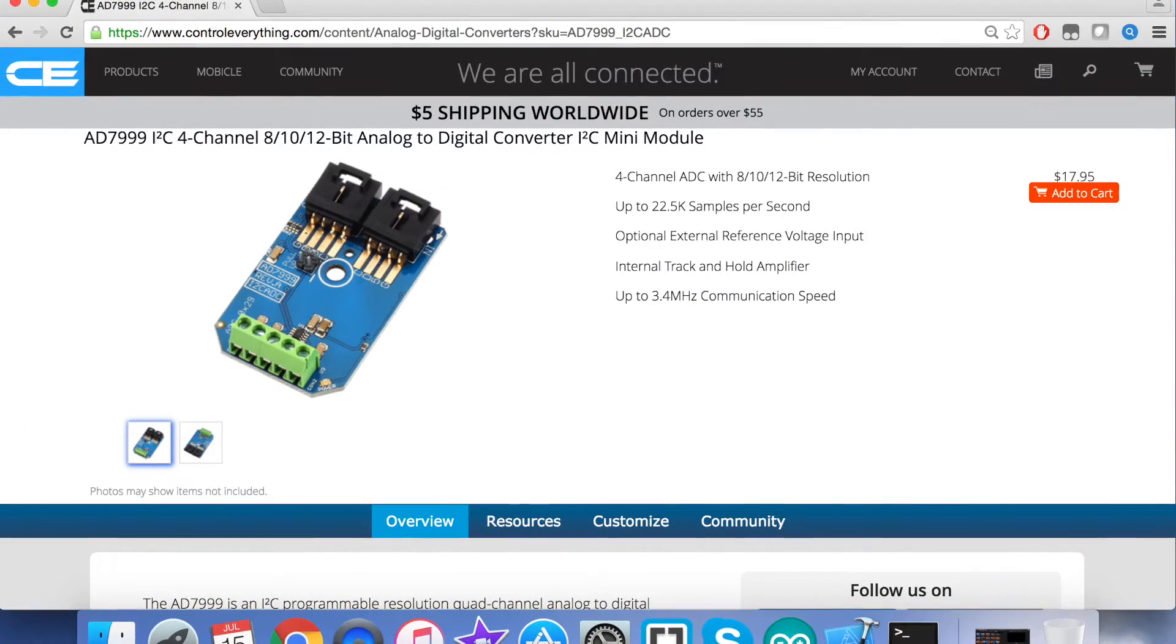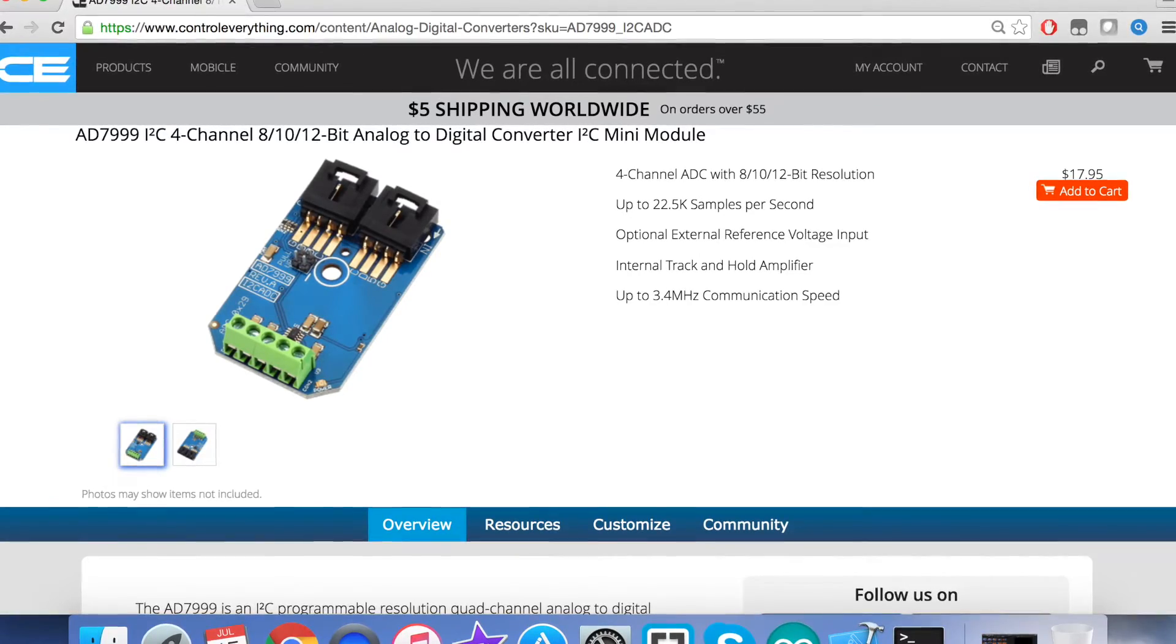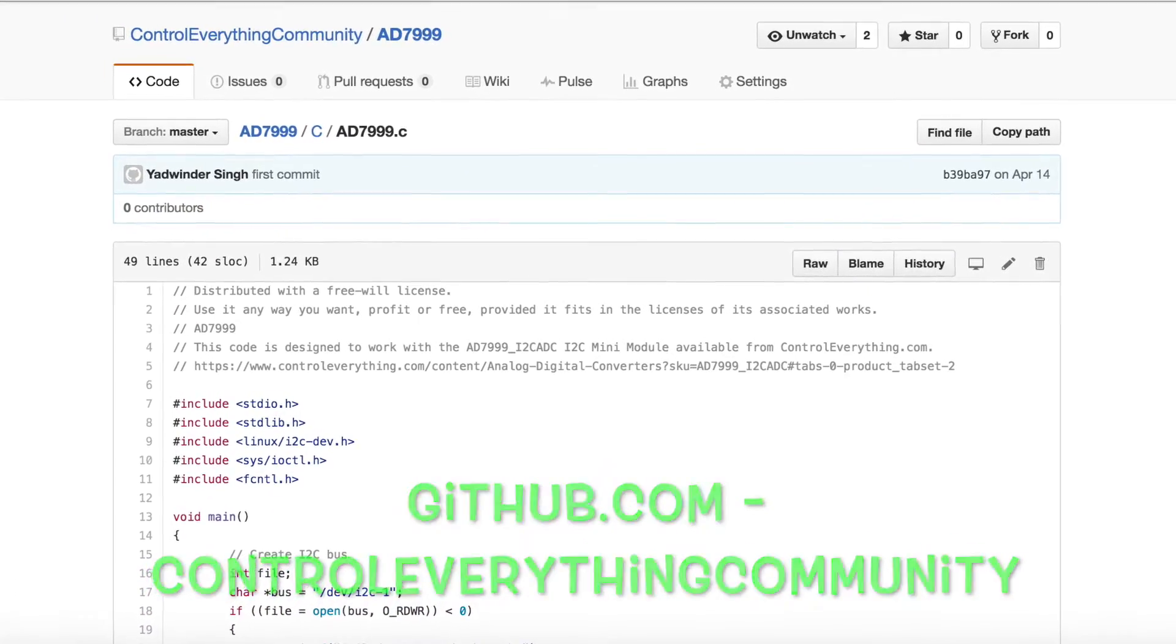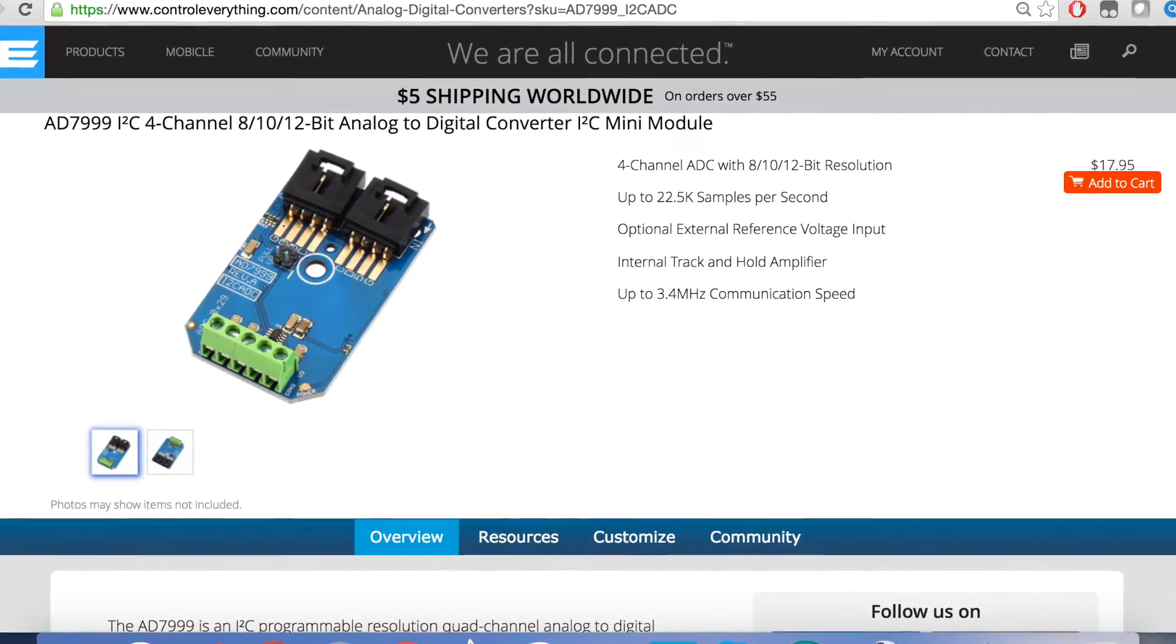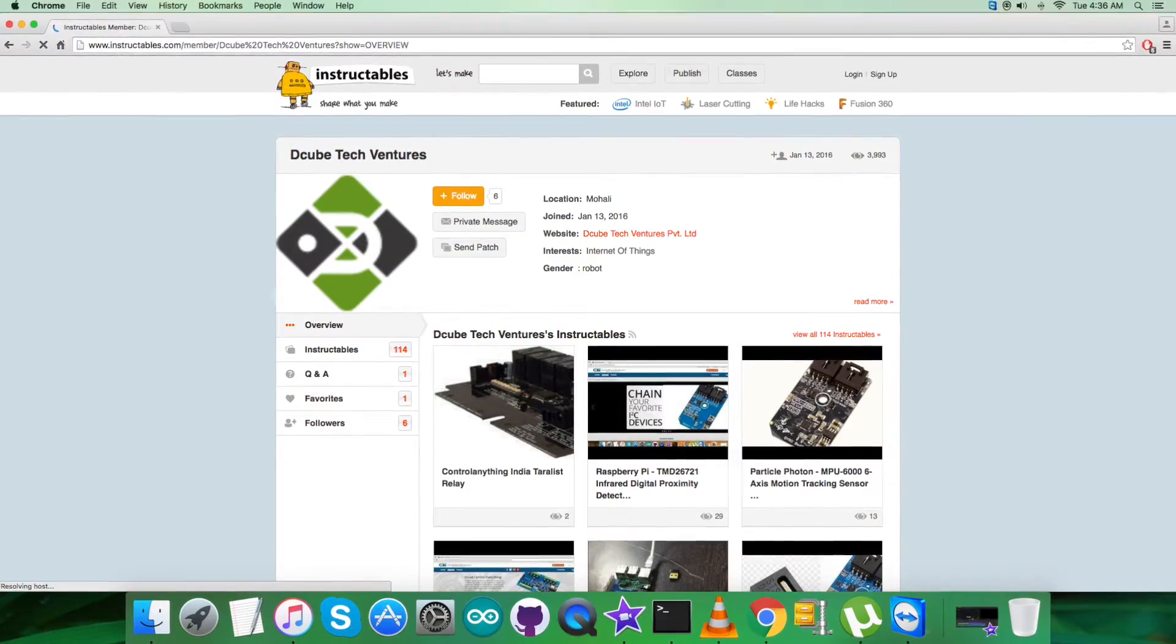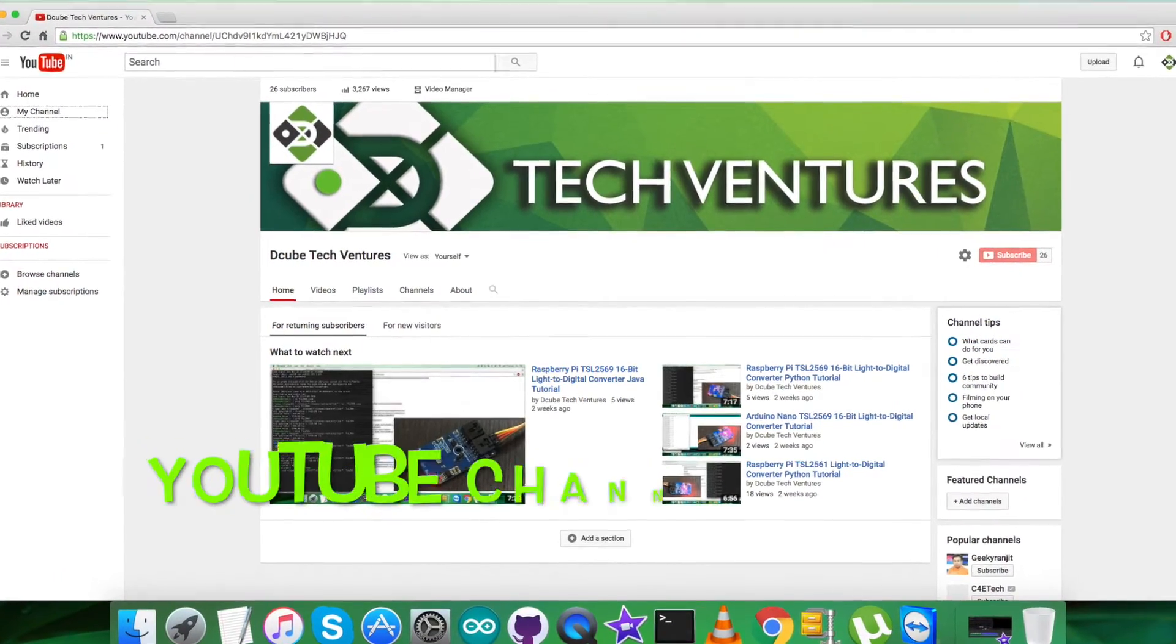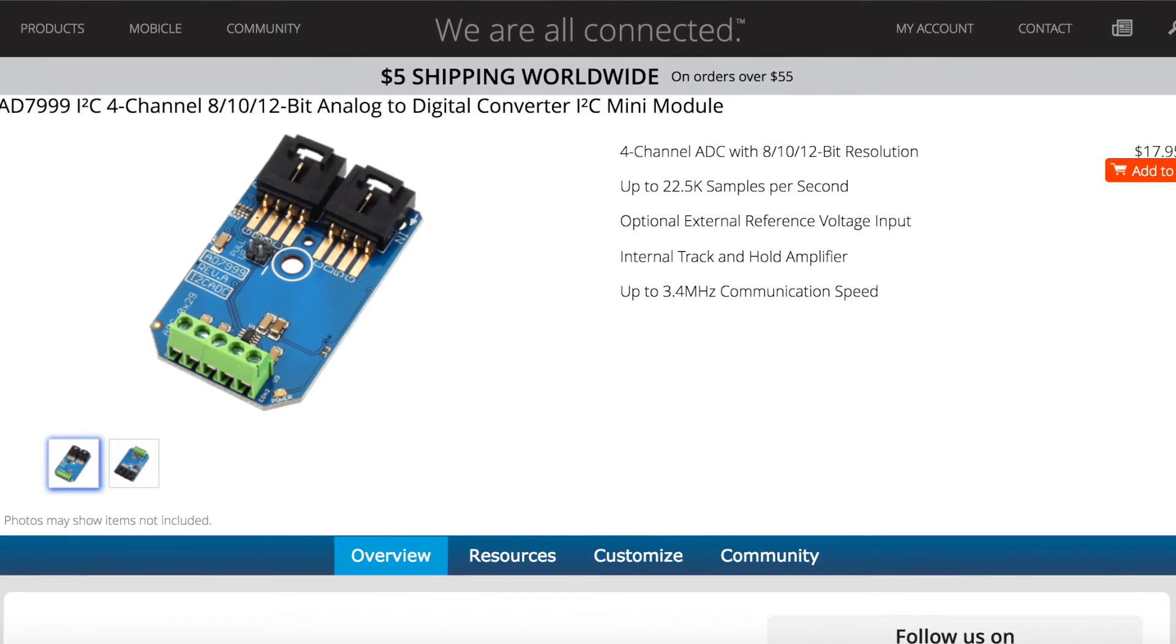You can have this sensor and purchase it from controleverything.com. You can get the code from the Resource tab from this site. You can download the code as a zip file, and also you can get the code from github.com. The repository there is Control Everything Community. In the end, I would like to make it clear that if you have any doubt regarding any part of this sensor video, you can have your queries on controleverything.com and post your comments on the community page on this website. For articles and blogs, you can have a look over instructables.com. To subscribe to more video tutorials like this, you can have a look at our YouTube channel. In the end, I hope you enjoyed this video and had a good one yourself. Thanks a lot for watching.